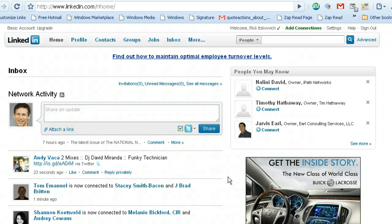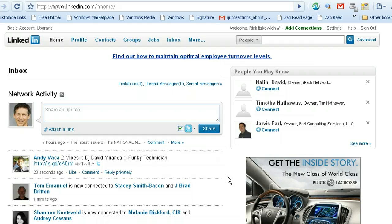Hi, I'm Rick Itzkowicz. I'm the LinkedIn guy. And in this video, I am going to show you how to connect or attempt to connect to a third degree connection.